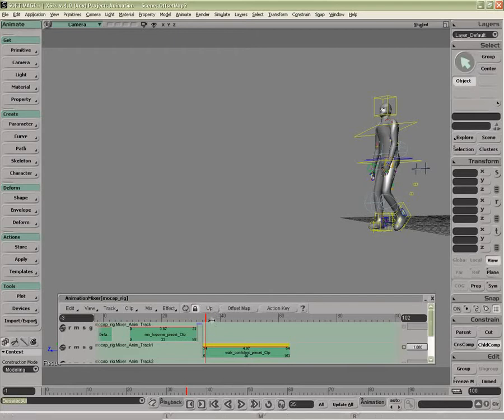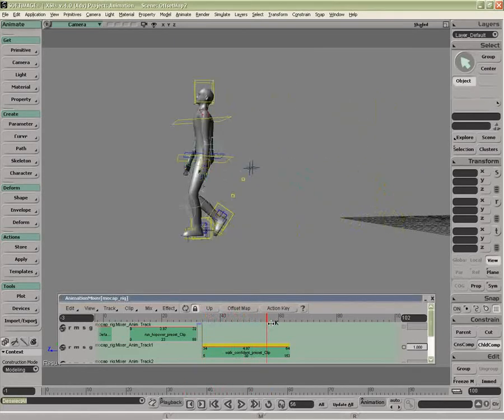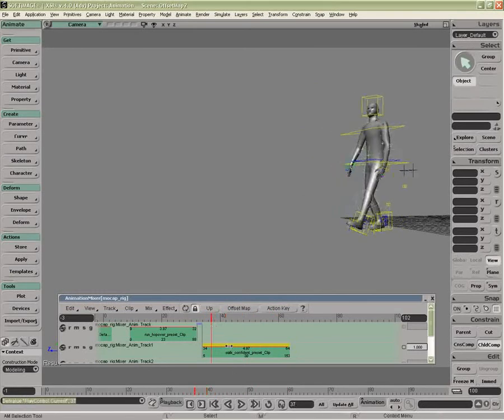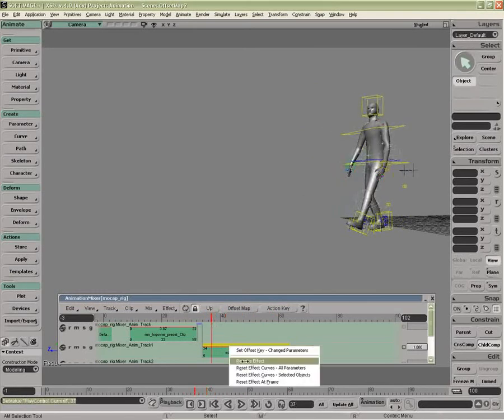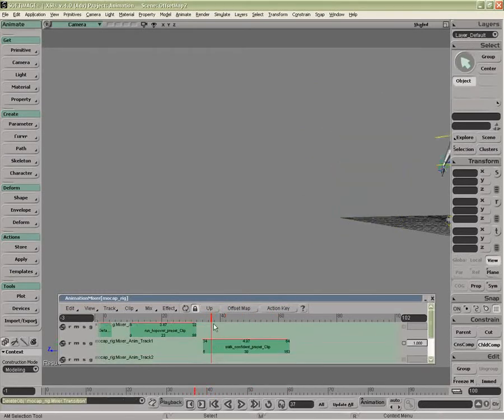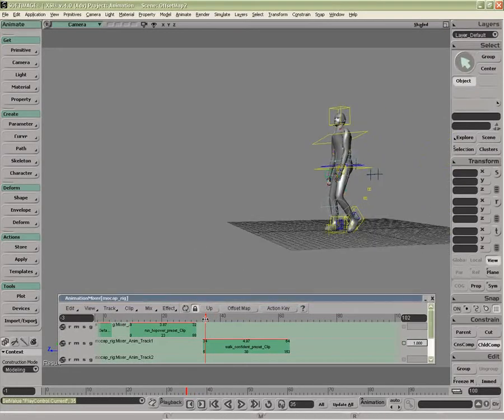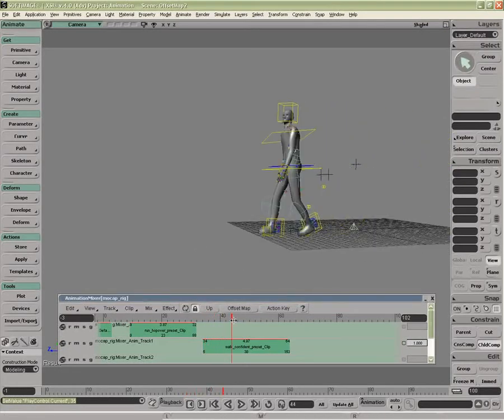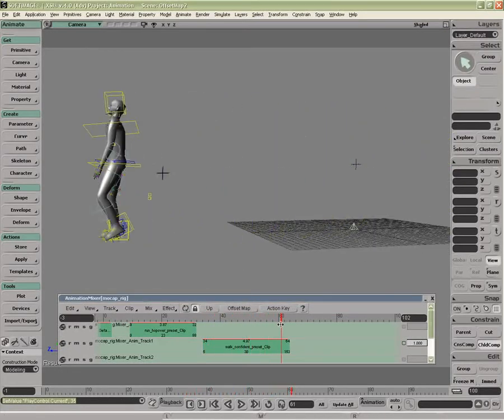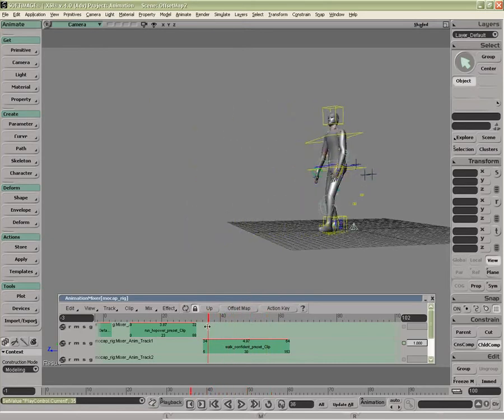Look at the offset map here. Sometimes if I just remove this effect and delete this, the goal is to have a character, particularly with MoCap, continue a walk cycle forward.